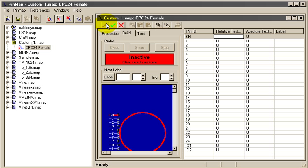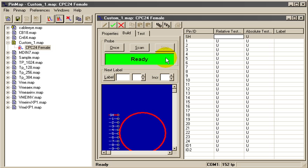With the CableEye test fixture connected to the computer and the probe in place, we'll click the red area to open a channel to the tester. Then we'll click Scan to begin scanning the probe.